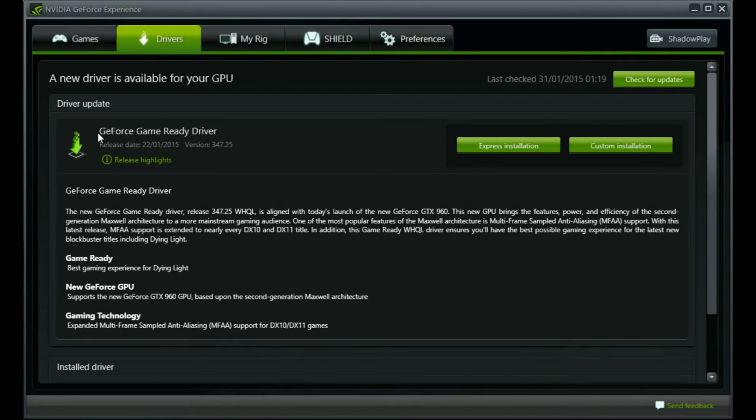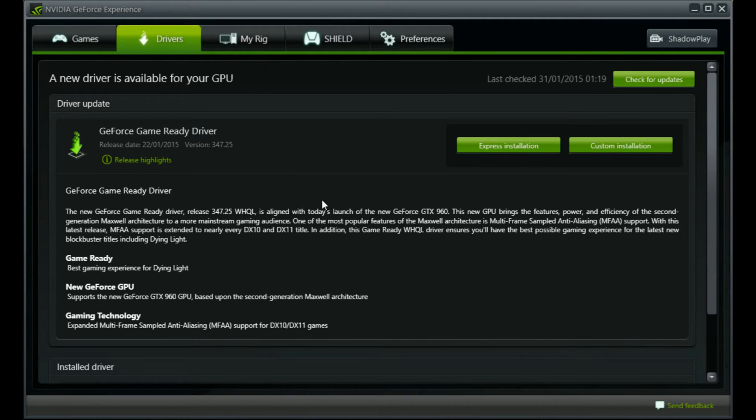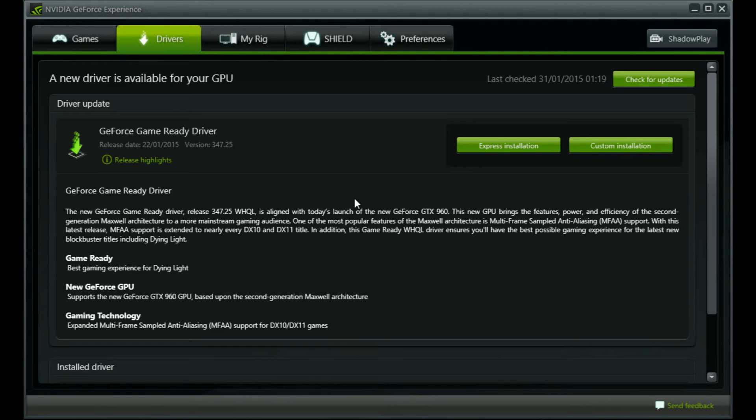Here we have the NVIDIA GeForce Game Ready Driver version 347.25. This driver update provides the best gaming experience for Dying Light.